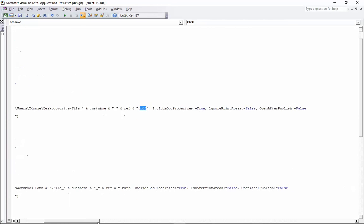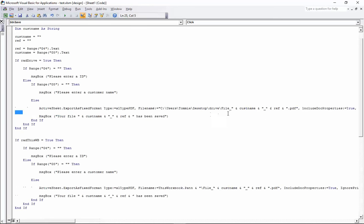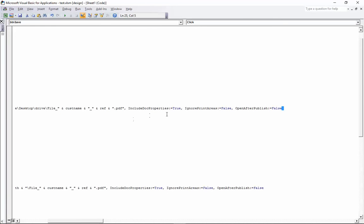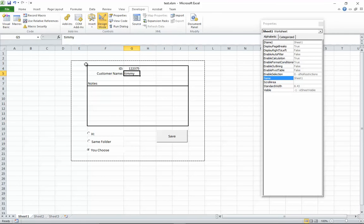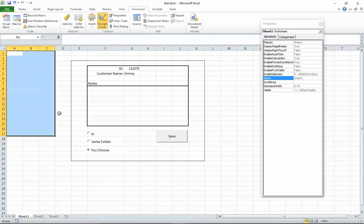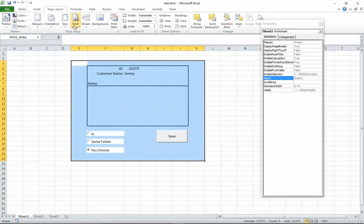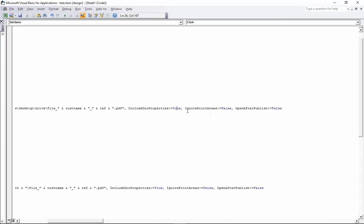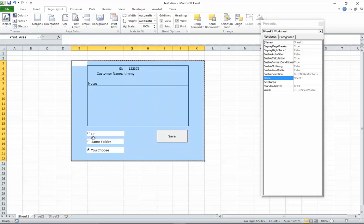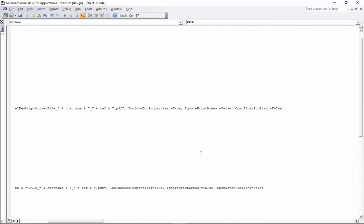After the file name, we add: 'IncludeDocProperties:=True, IgnorePrintAreas:=False, OpenAfterPublish:=False'. You can change these as needed. IncludeDocProperties is best left on. IgnorePrintAreas depends on your use case - in my example at work it was a form where I only wanted to print the form area, not all the blank space, so I highlighted the area I wanted, went to Page Layout, set the Print Area, and then set IgnorePrintAreas to False so it respects that print area. If you're not bothered and want to use Excel's standard print area, set it to True. If you want the file to open after saving, set OpenAfterPublish to True.